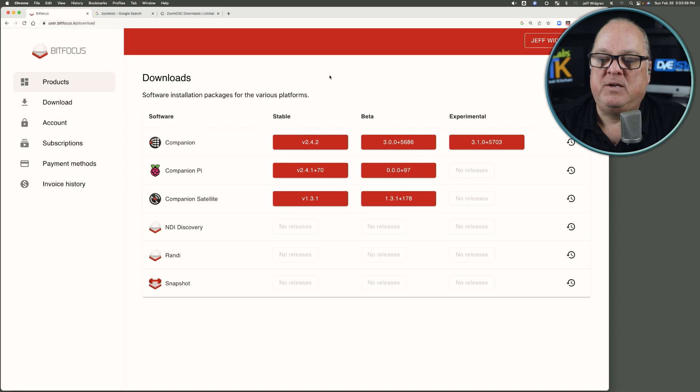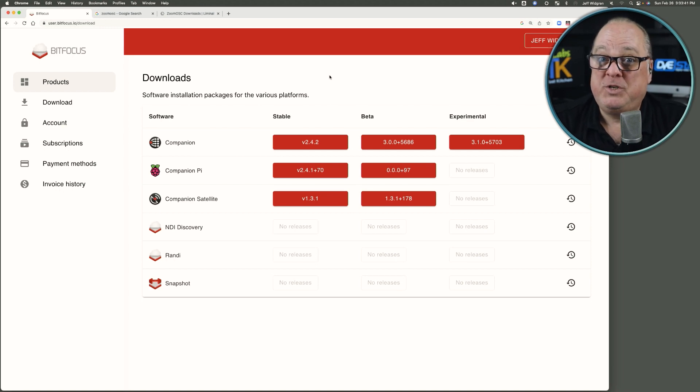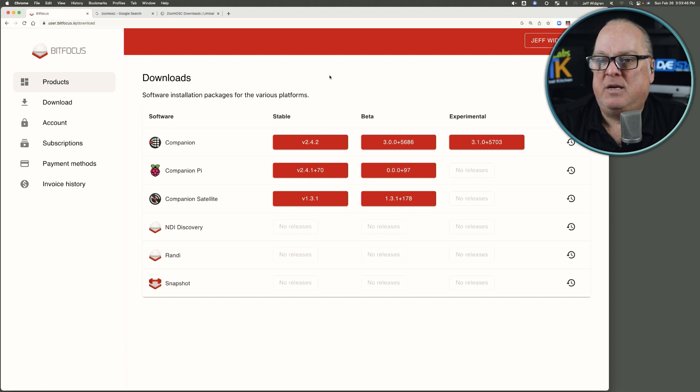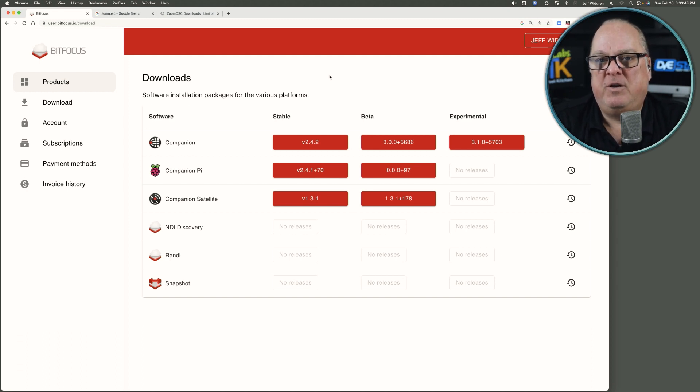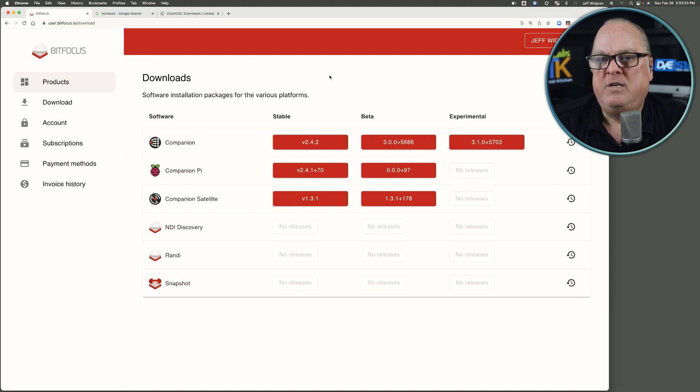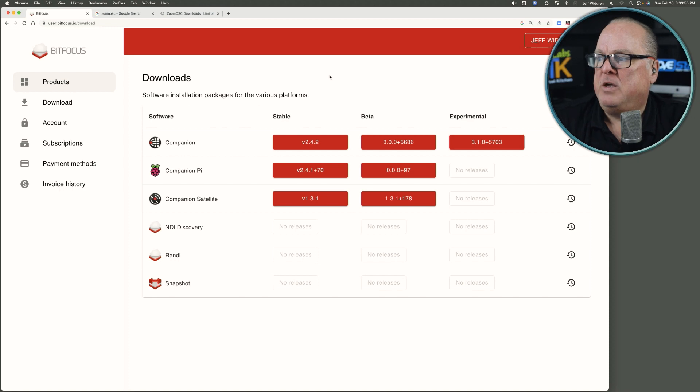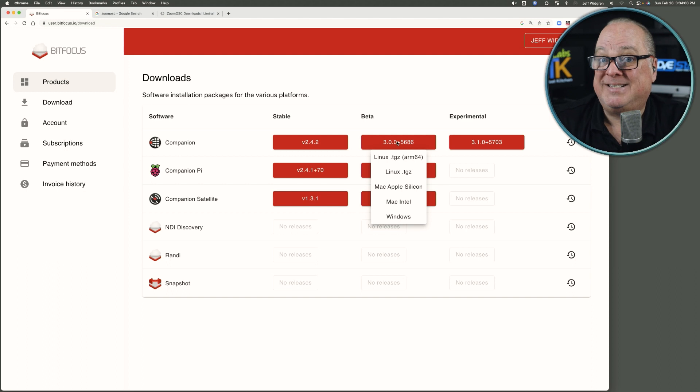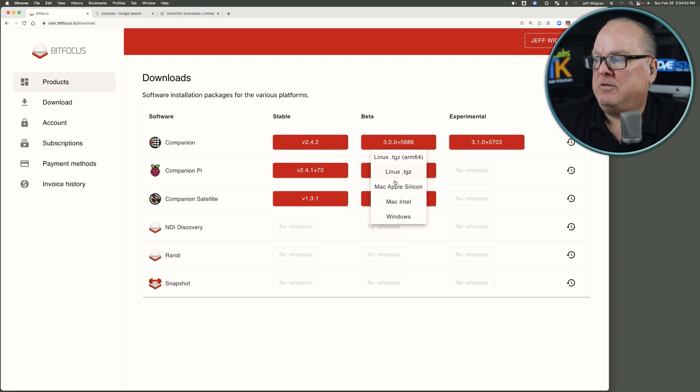I'm going to focus on the new Companion 3.0. Yes, it's still in beta, but it's pretty rich and mature. It's getting close. I don't know their exact release date on it, but it's a significant rewrite over the stable release, which you should only go to production with that stable release, 2.4.2. So I would download the beta 3.0, build 5686 today.